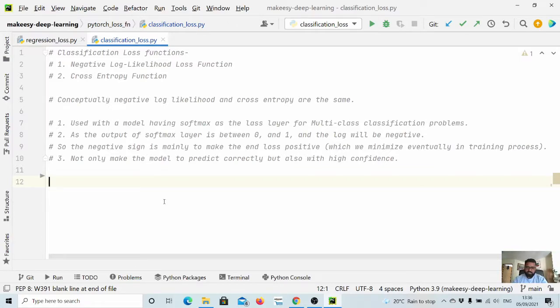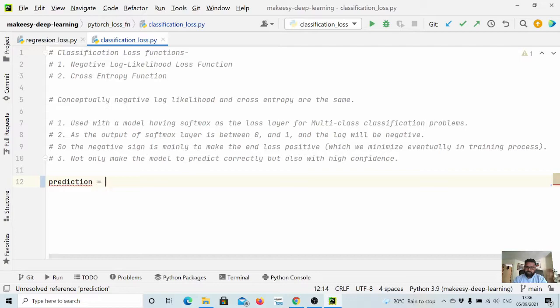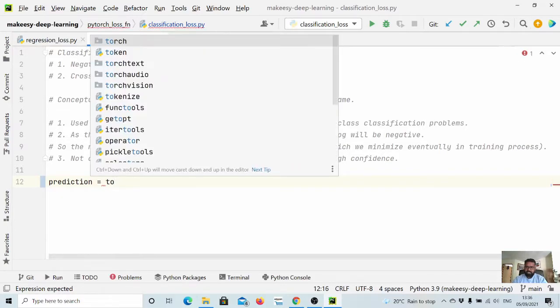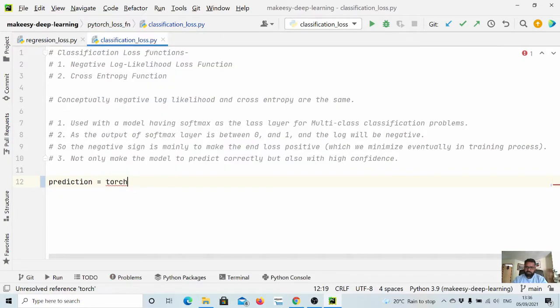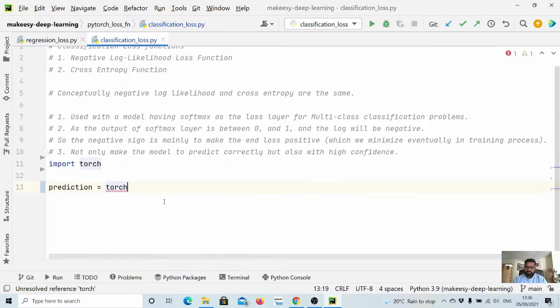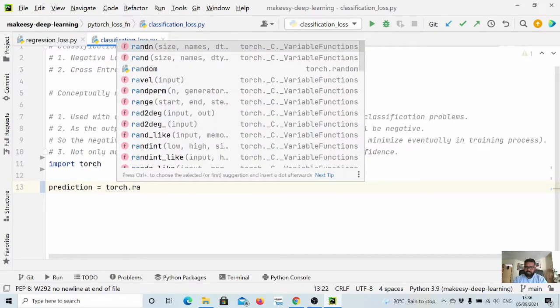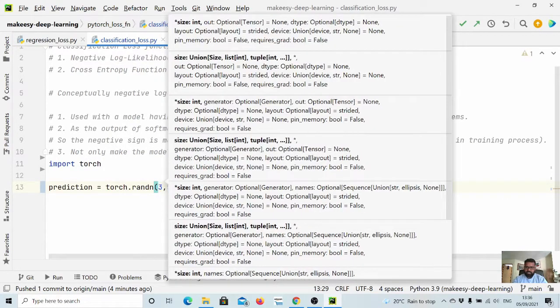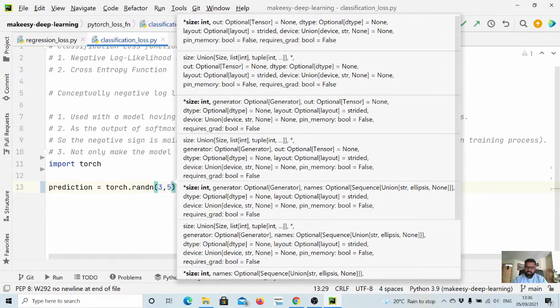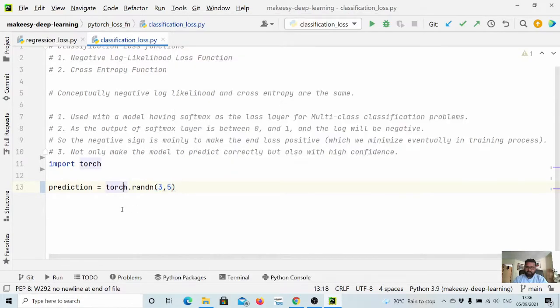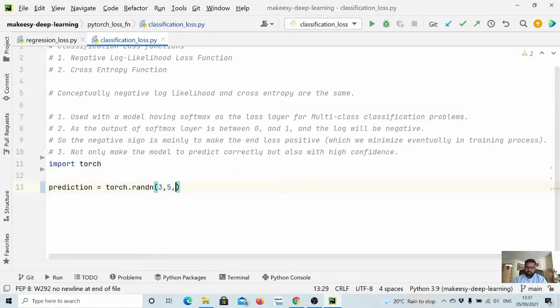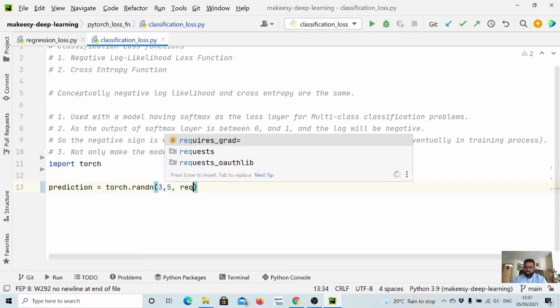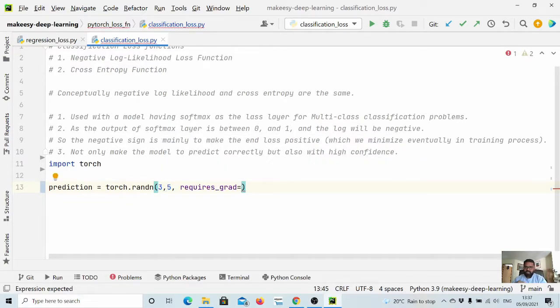Let's call it prediction equals torch.randn, and let us create a 3 by 5. We are saying there are three samples and we have five classes, and we need to call requires_grad equals true because otherwise we won't be able to call a backward method.